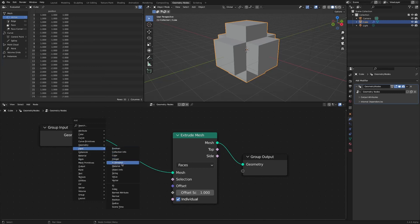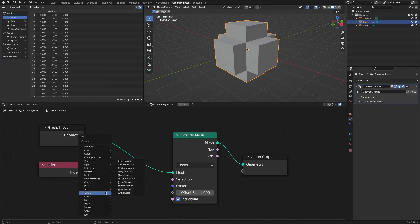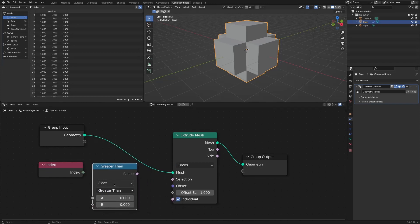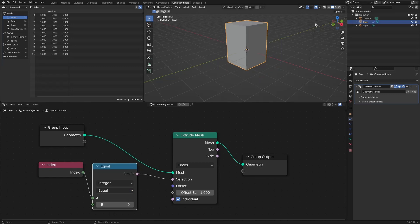This is a basic node configuration. But let's take a look. You can extrude only the face of the index you want through the index node and compare node. This was covered in detail in a previous video on the card link above.